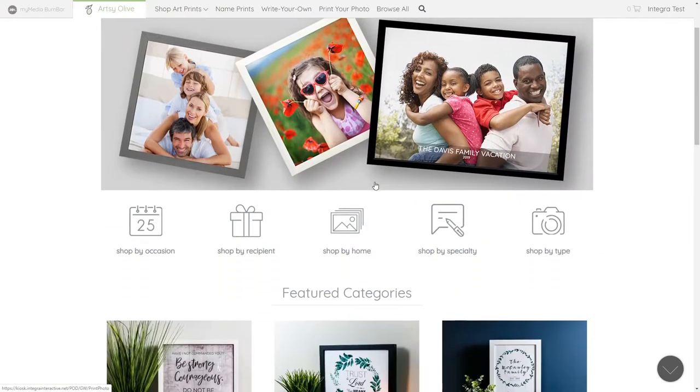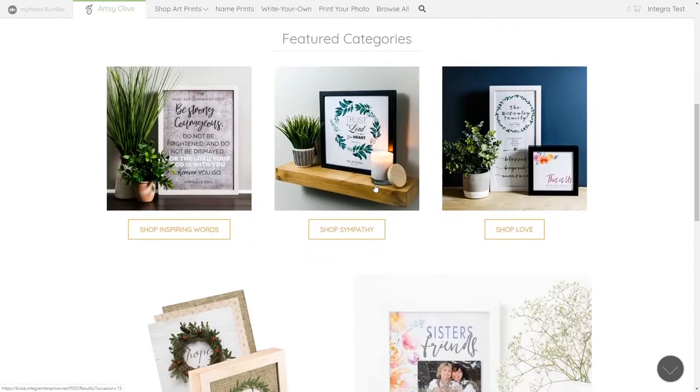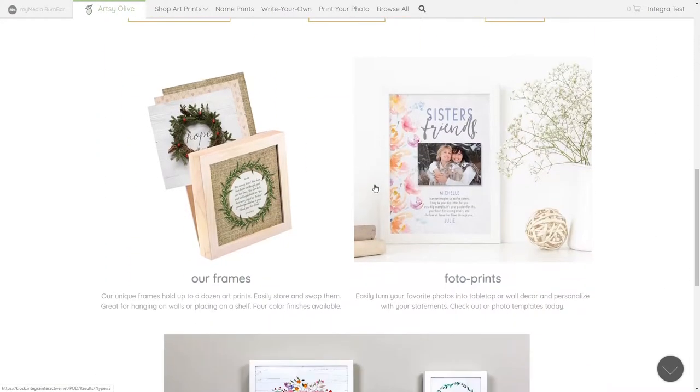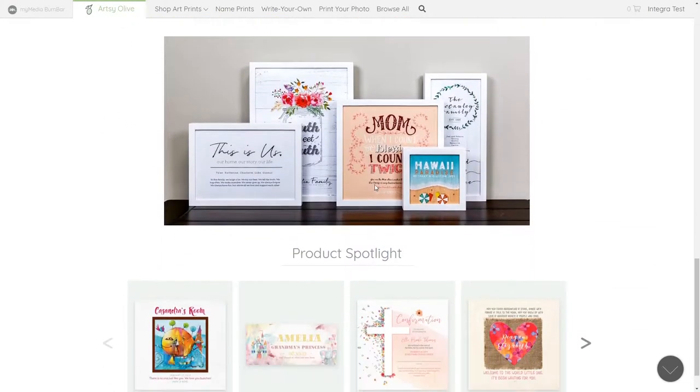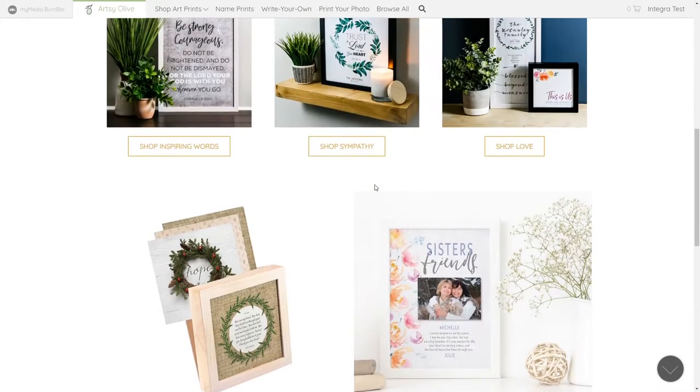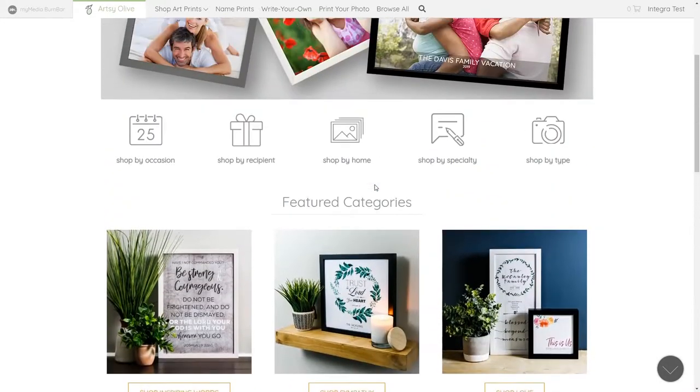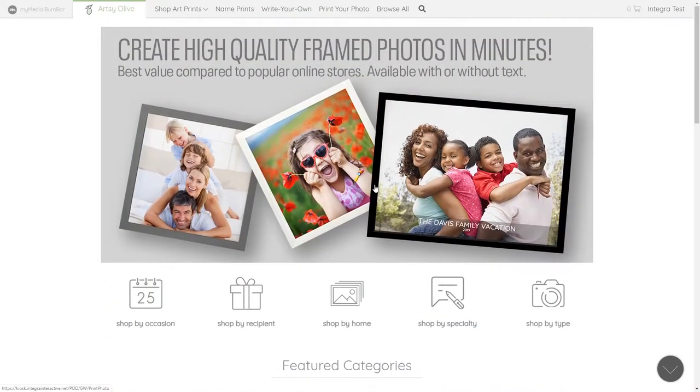The landing page features the latest prints or sales offers and is updated regularly with current, seasonal or holiday subject matter.